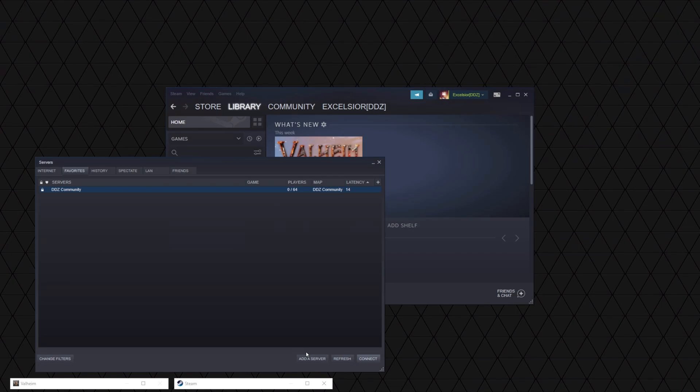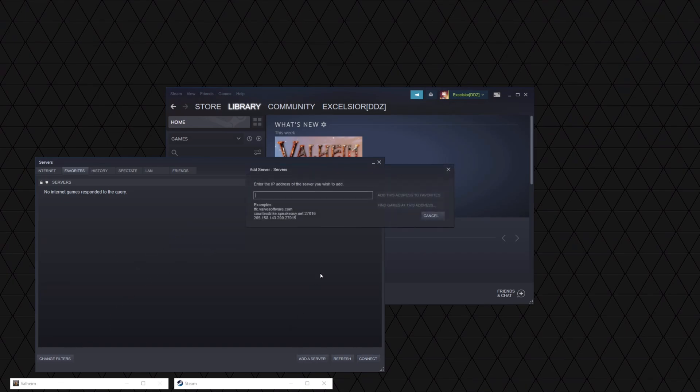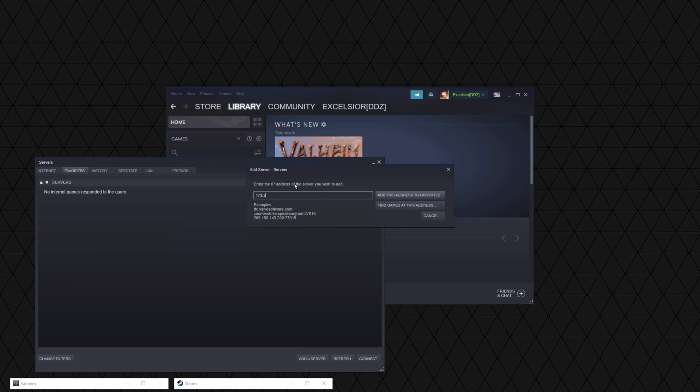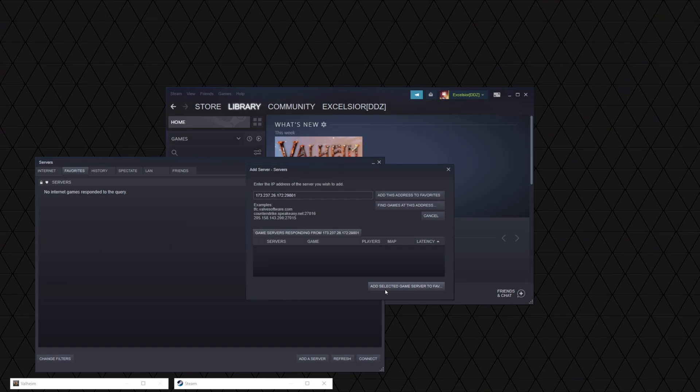I'm just going to remove that. And there's nothing in there right now so we're going to go ahead and add a server. I already have the information pasted. So what we do is find games at the address. We're going to add it to Favorites.